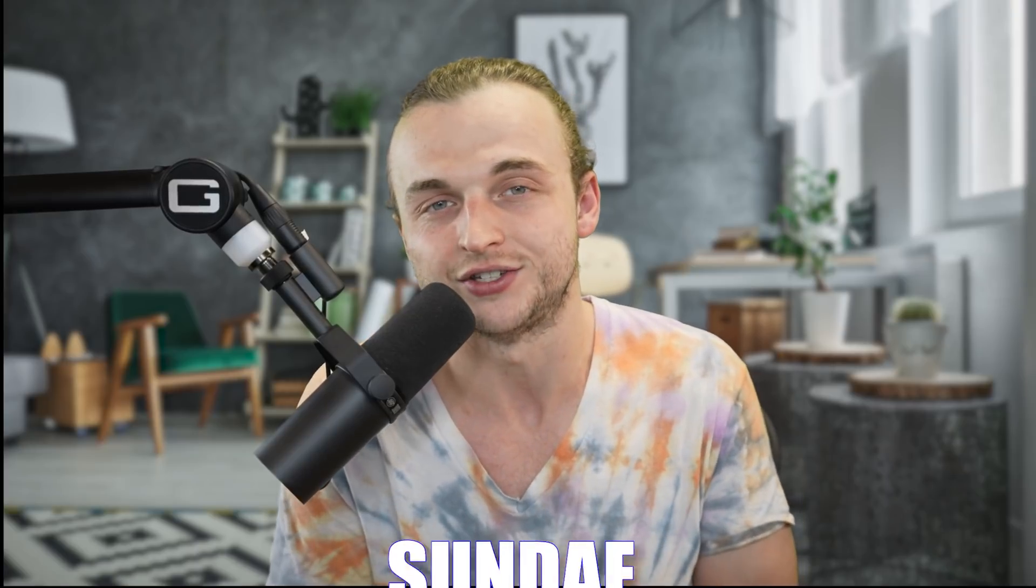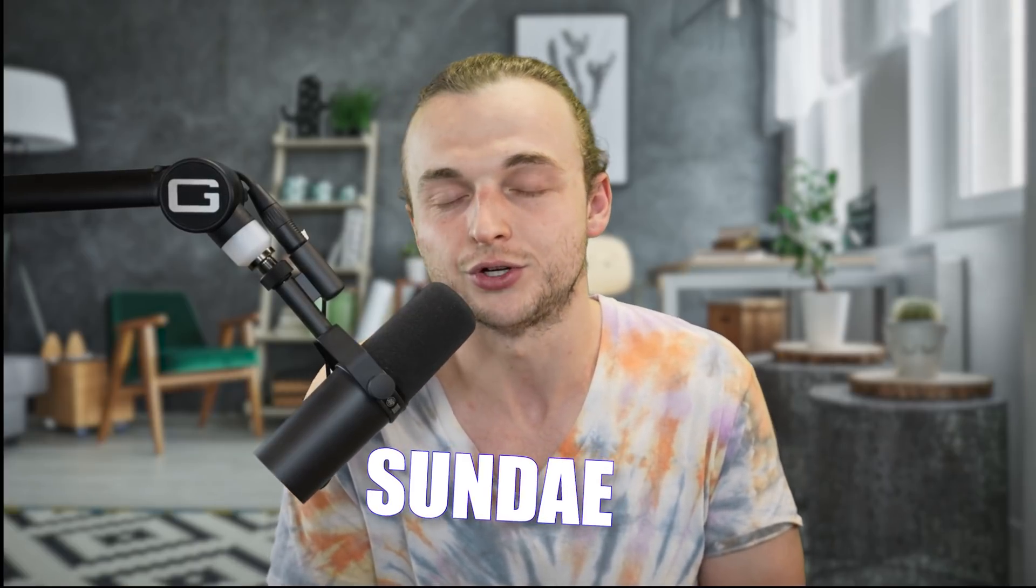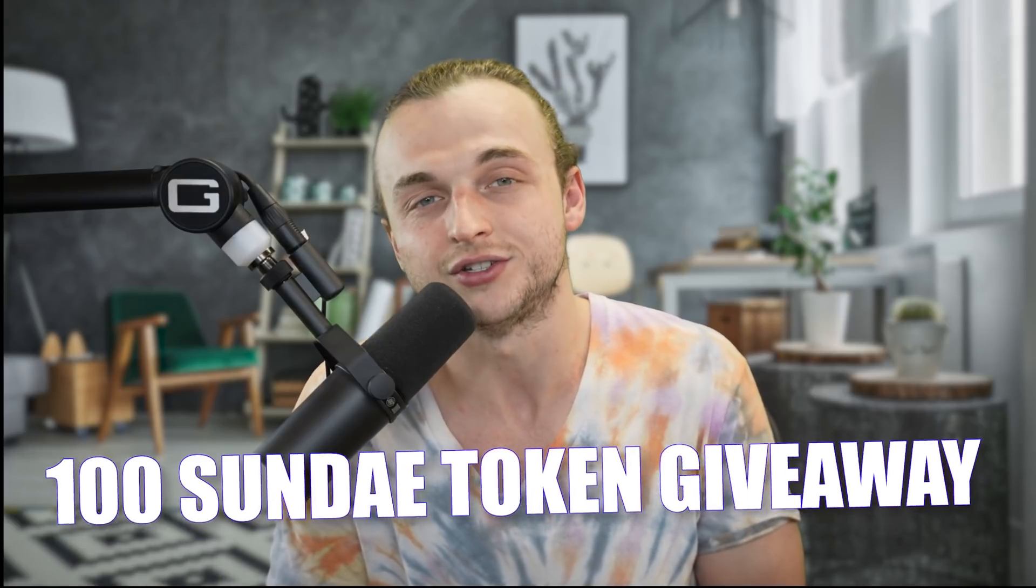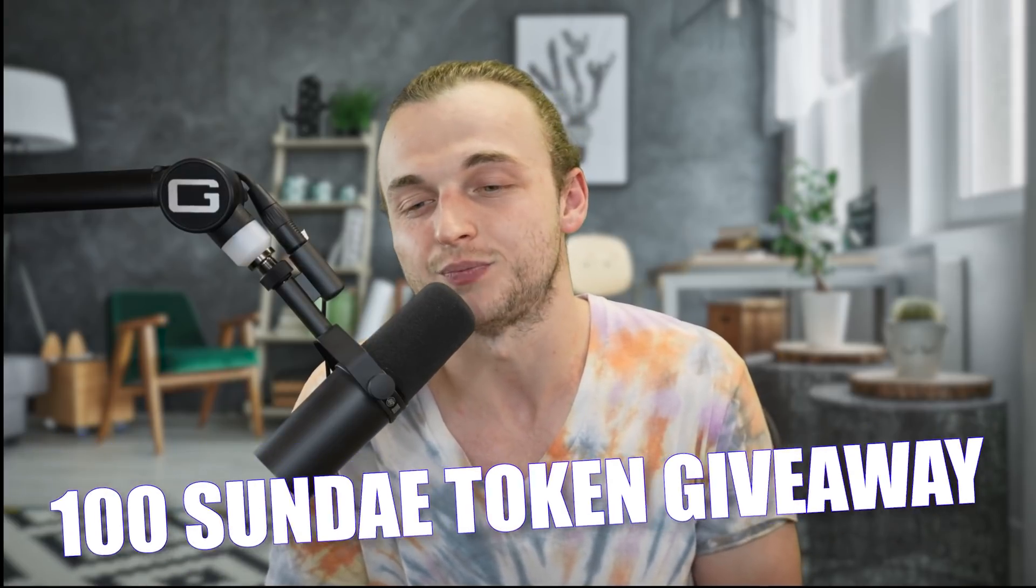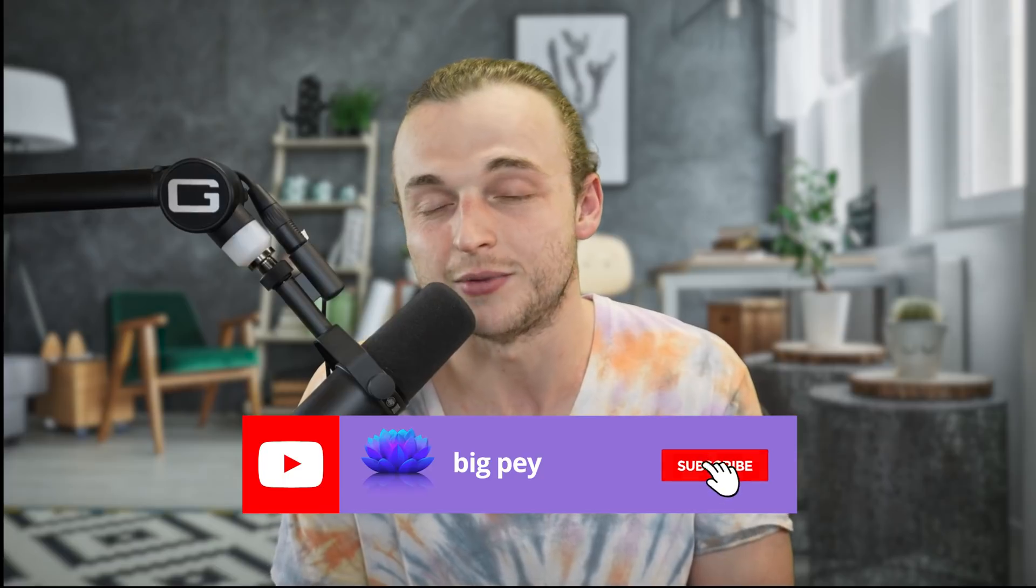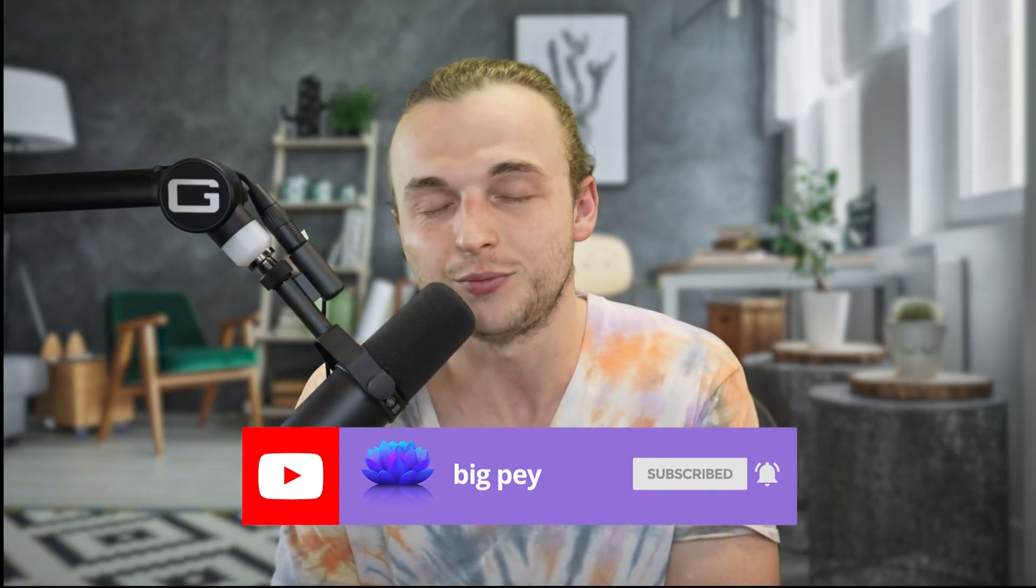So that was the video today folks. You can now actually claim Sunday tokens, they're in your wallet. The ISO has finally finished. If you guys enjoyed this video, make sure you comment Sunday down below. That'll show you made it till the end and it'll also enter you into a giveaway to win 100 Sunday tokens. Make sure you subscribe, hope you have a good rest of your day, and I hope you guys enjoy your Sunday tokens.